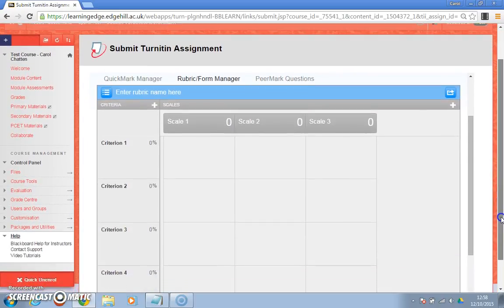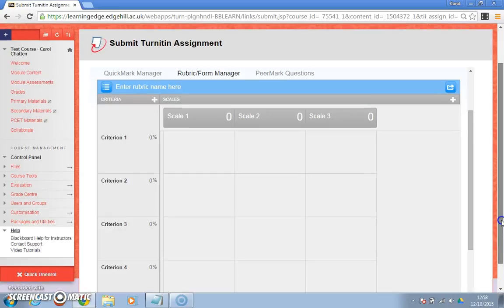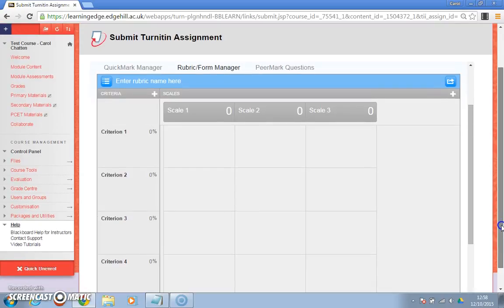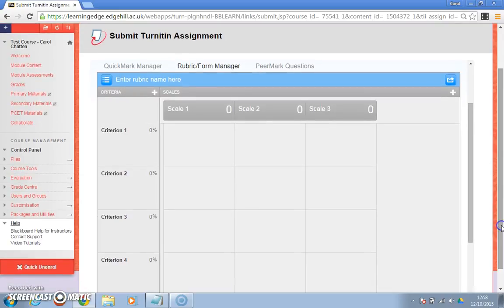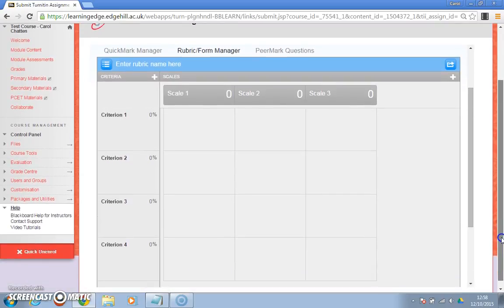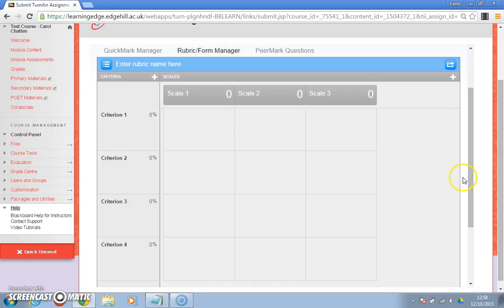You'll notice that it'll start you off with three or four criteria and usually three scales. So this gives you your grid of where you'll need to fill in the criteria and then depending on how many marks that you're going to give for each bit.